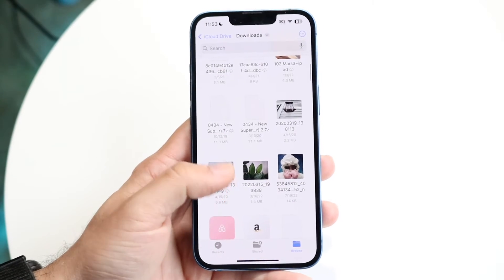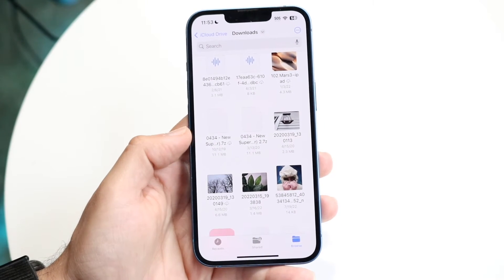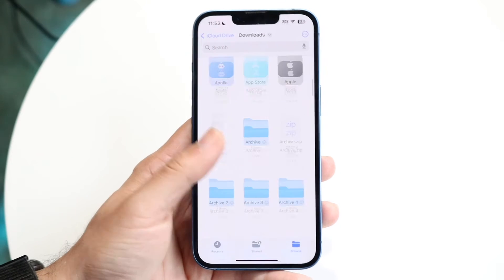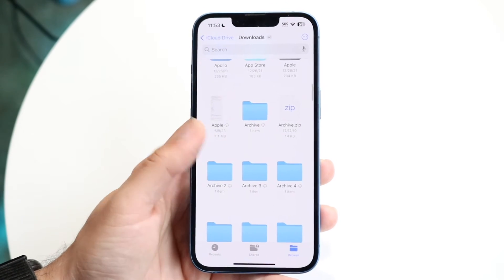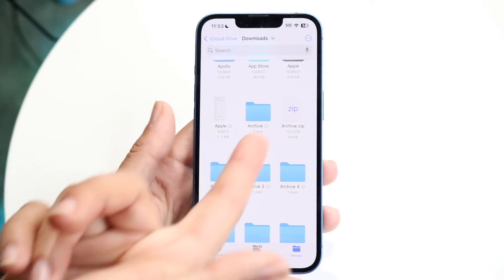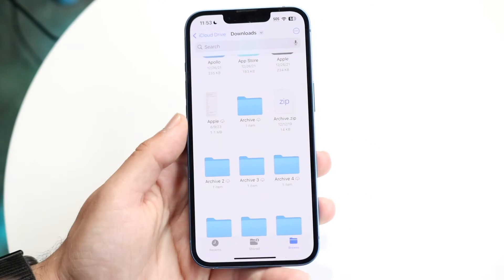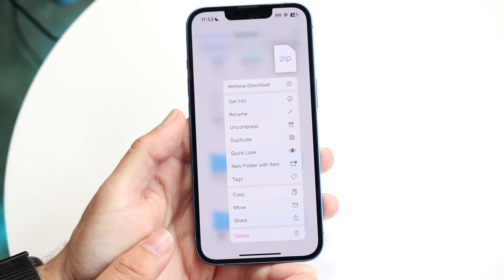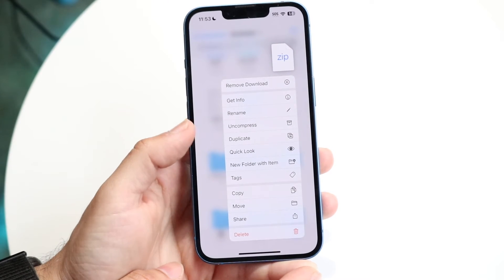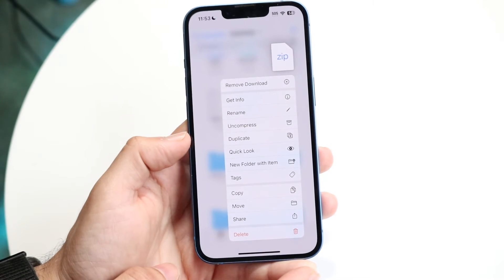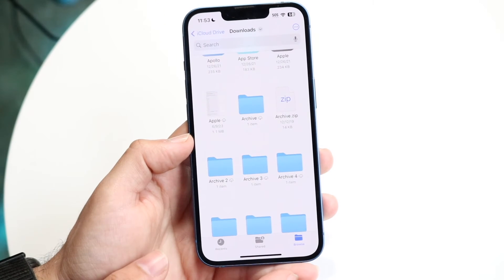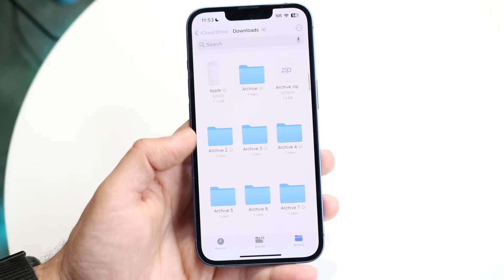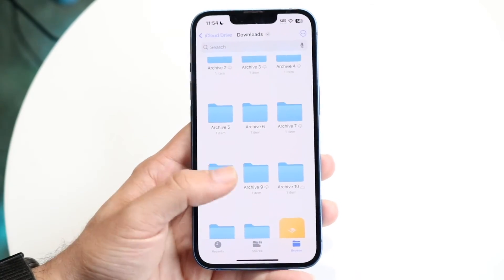By tapping on it you will see that it automatically unzips and you'll be able to see the resulting files. If it doesn't unzip automatically, you can hold down on that file and there should be an option that says something like 'Uncompress.' Tap on that and it will go ahead and uncompress that file.